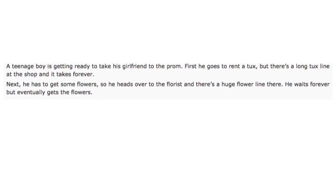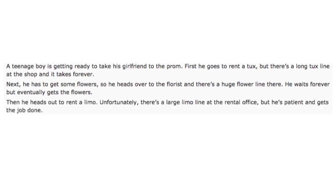Next, he has to get some flowers. So he heads over to the florist, and there's a huge flower line there. He waits forever, but eventually gets the flowers. Then he heads out to rent a limo. Unfortunately, there's a large limo line at the rental office, but he's patient and gets the job done.